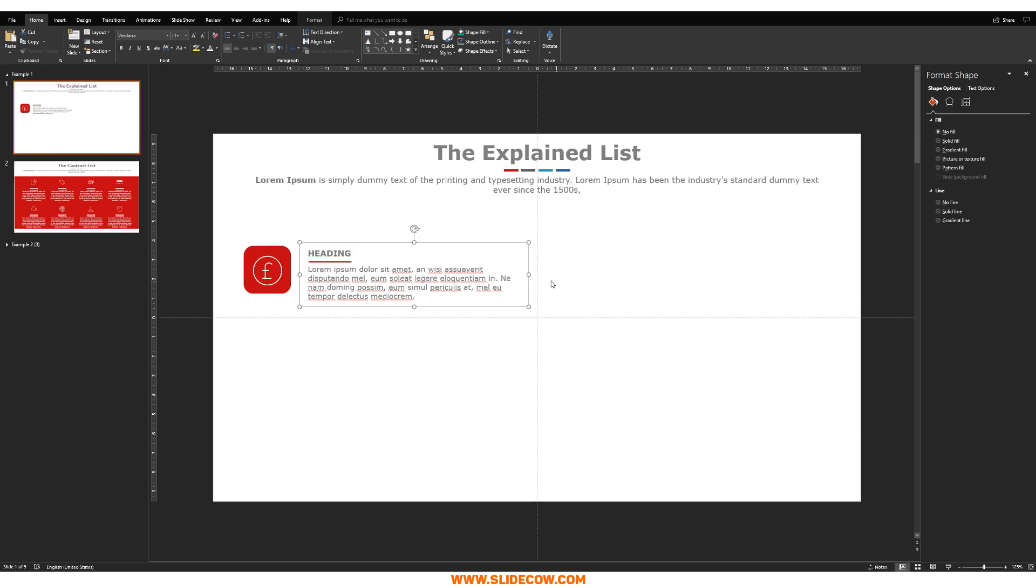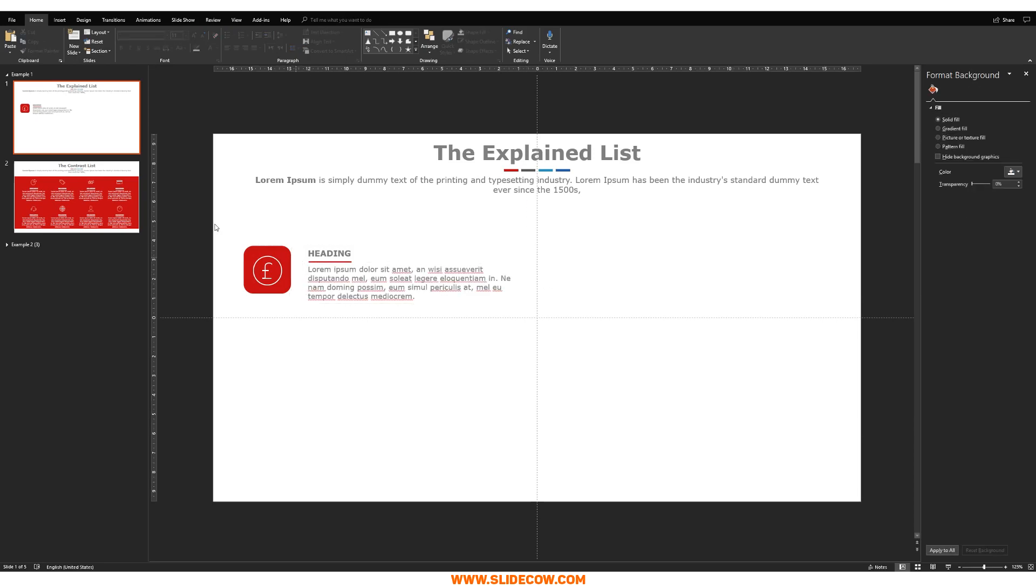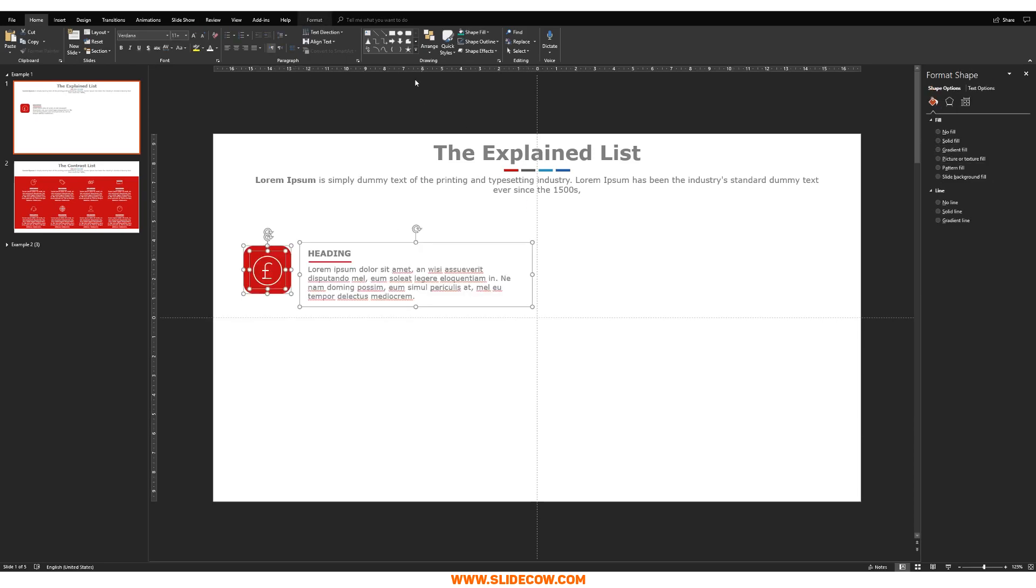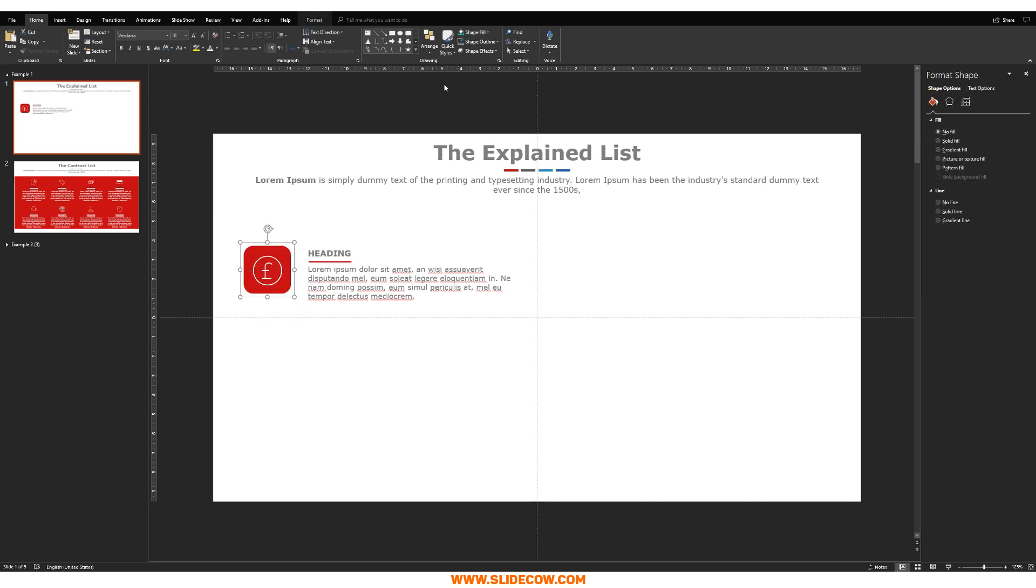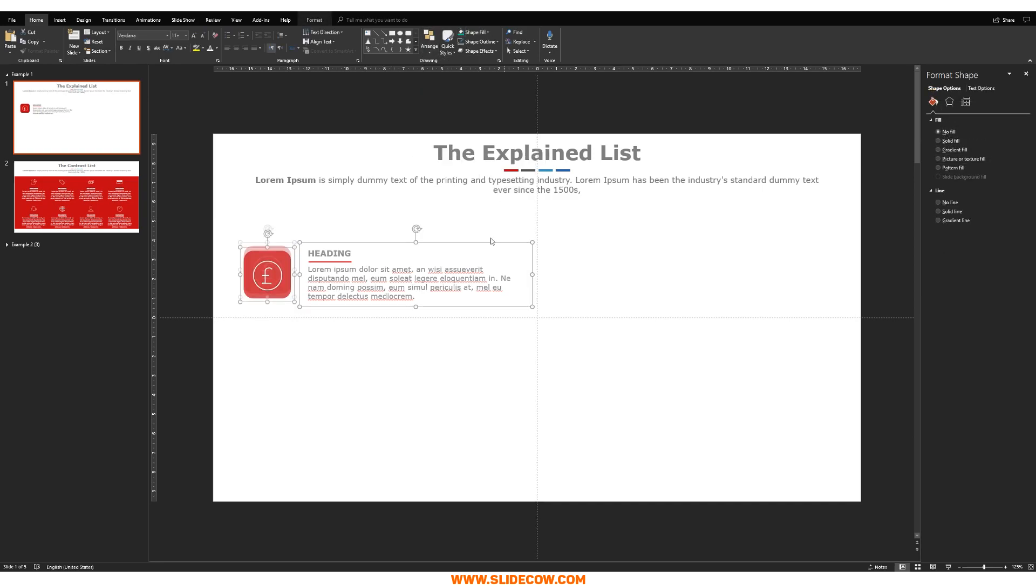So, again, I'm just increasing the size here. I'm highlighting both. Let's just group up these guys here. And then go to arrange, align, align middle.